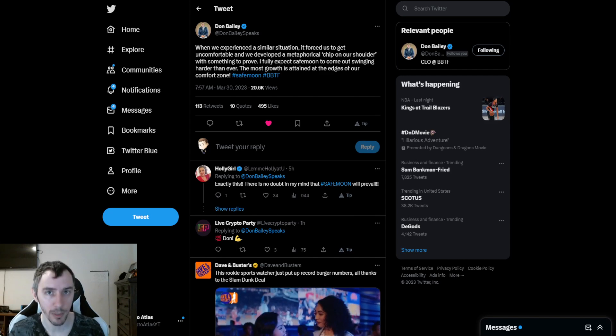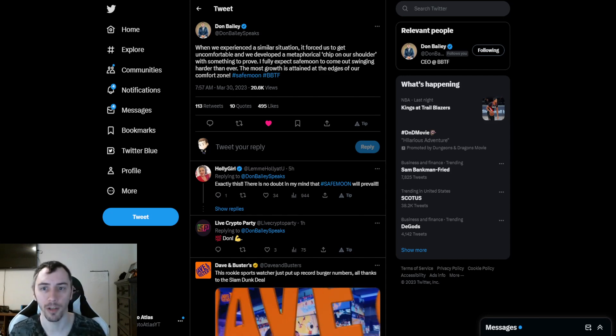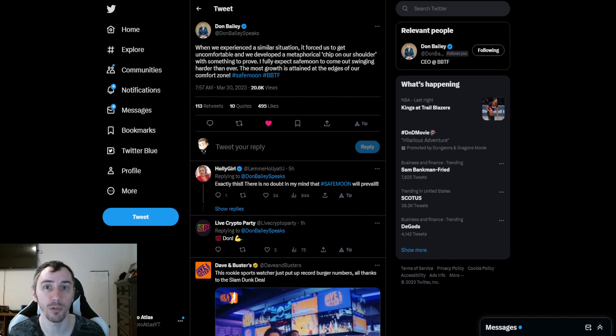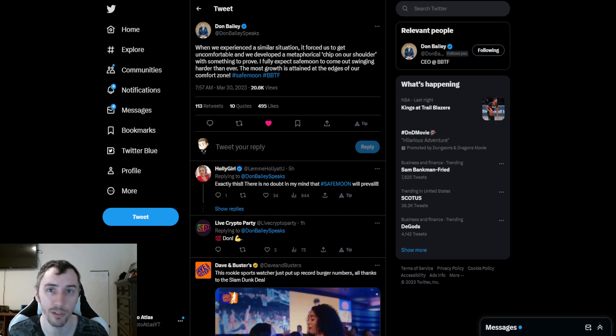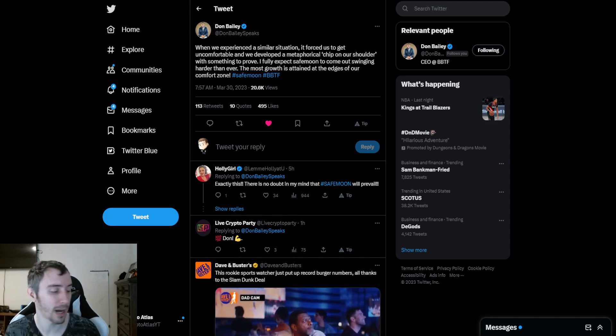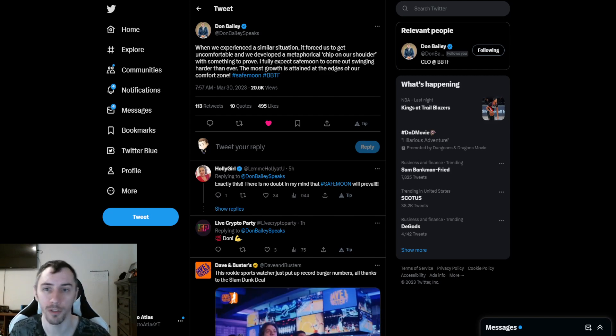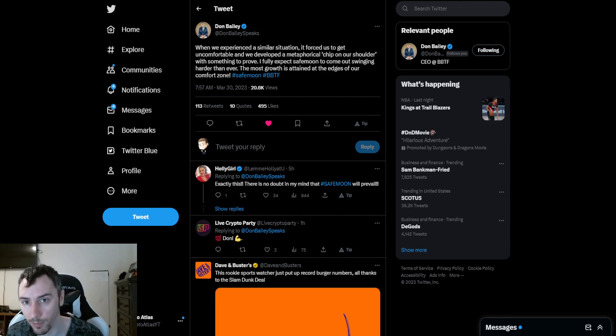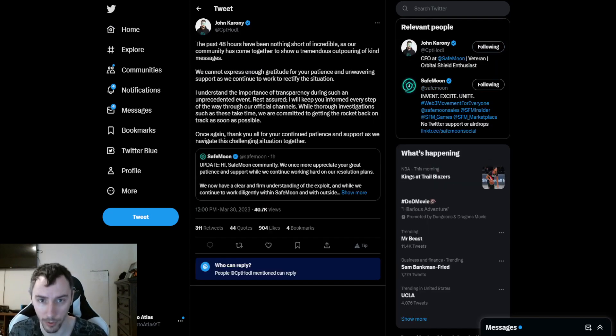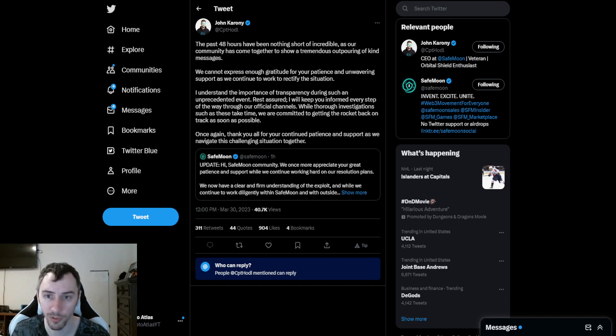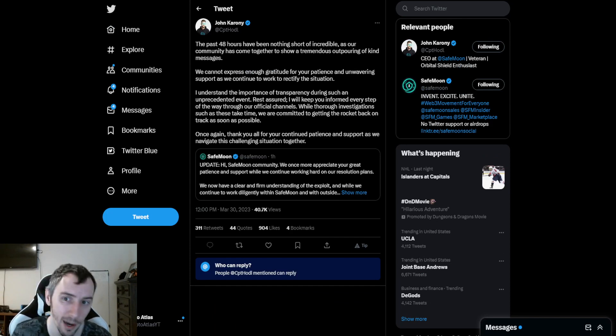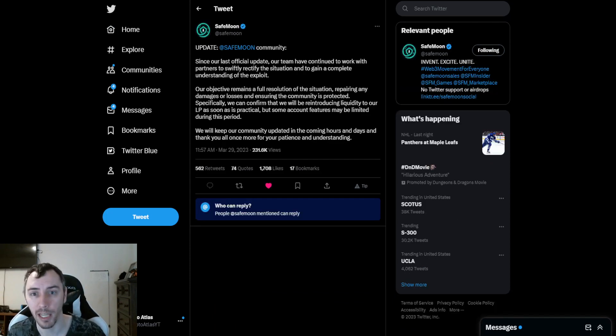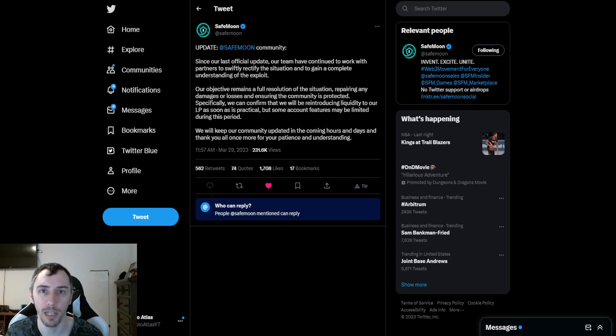Just keep yourself informed outside of my own content. If you guys do use social media such as Twitter or Discord, you can keep an eye on what's coming from their official channels, such as the official SafeMoon Twitter account at SafeMoon, or the CEO's account, which is at CaptainHodl, C-P-T-H-O-D-L. But I'm going to do the best that I can to keep you guys updated with things as I find out. I appreciate you guys for tuning in.